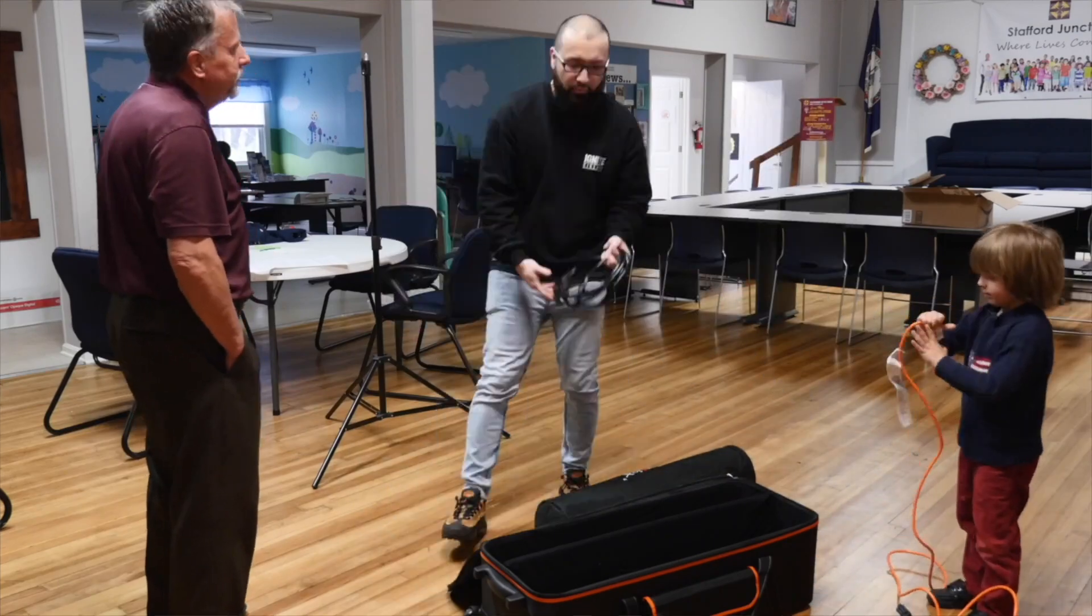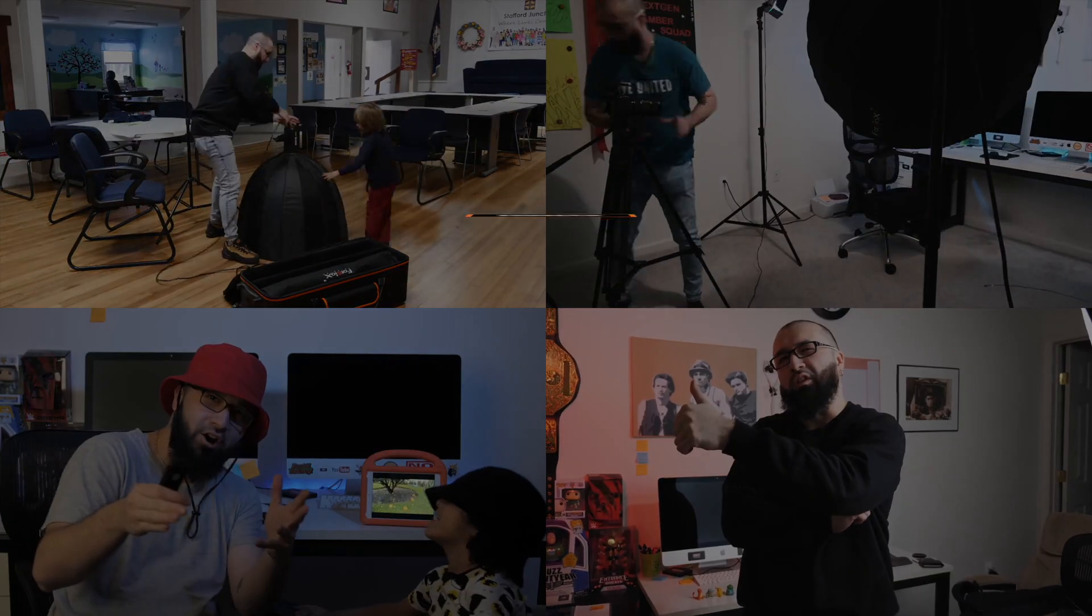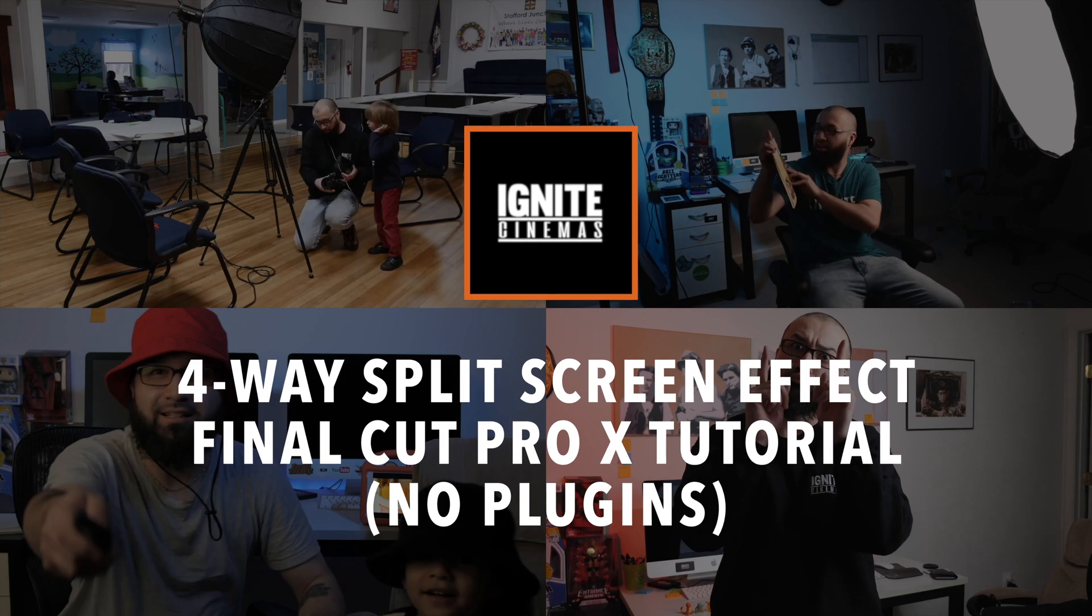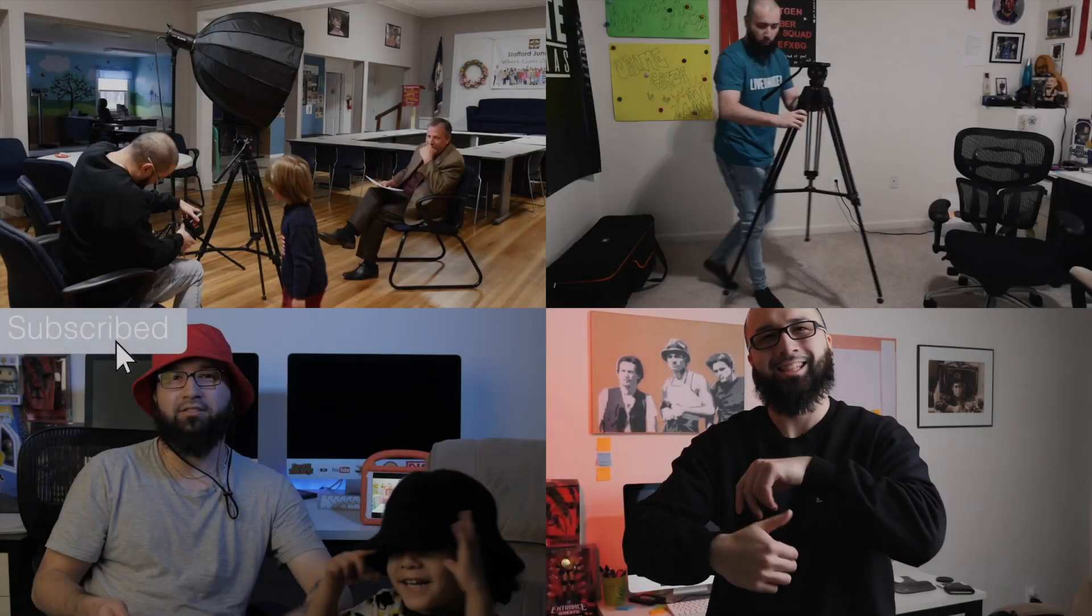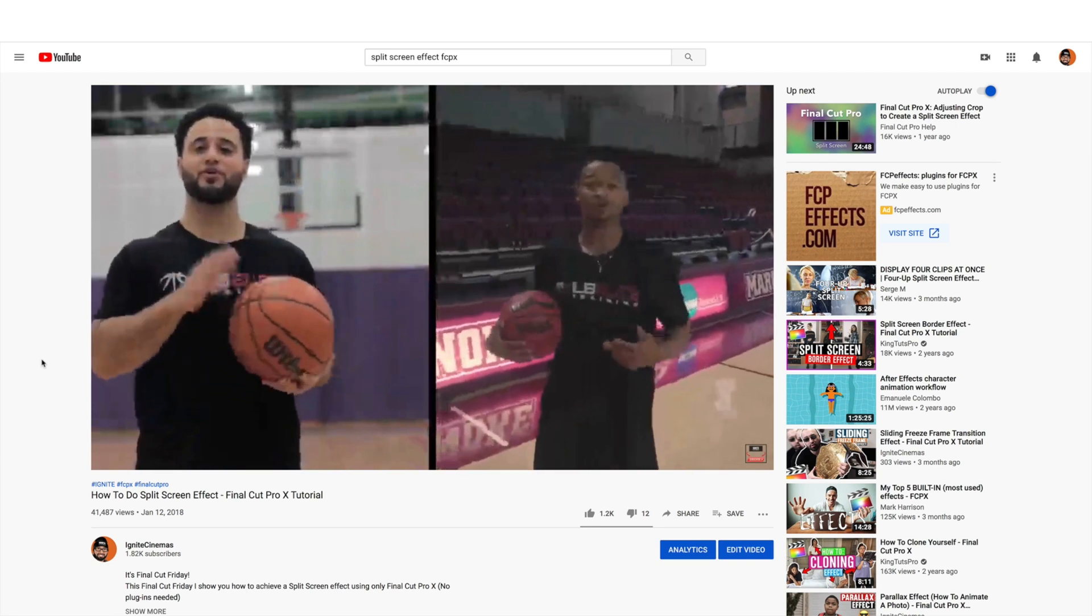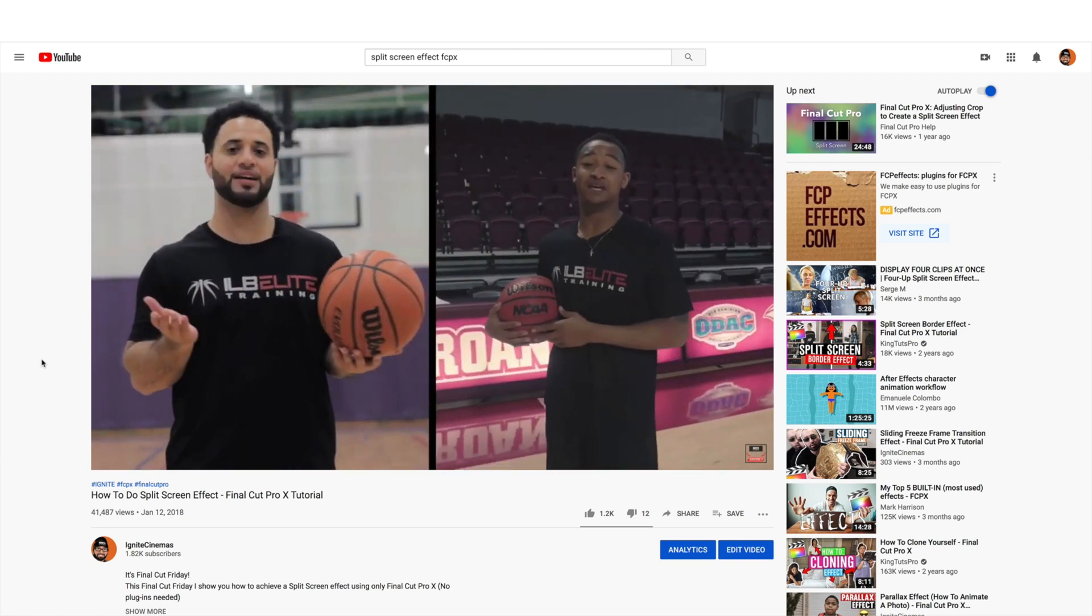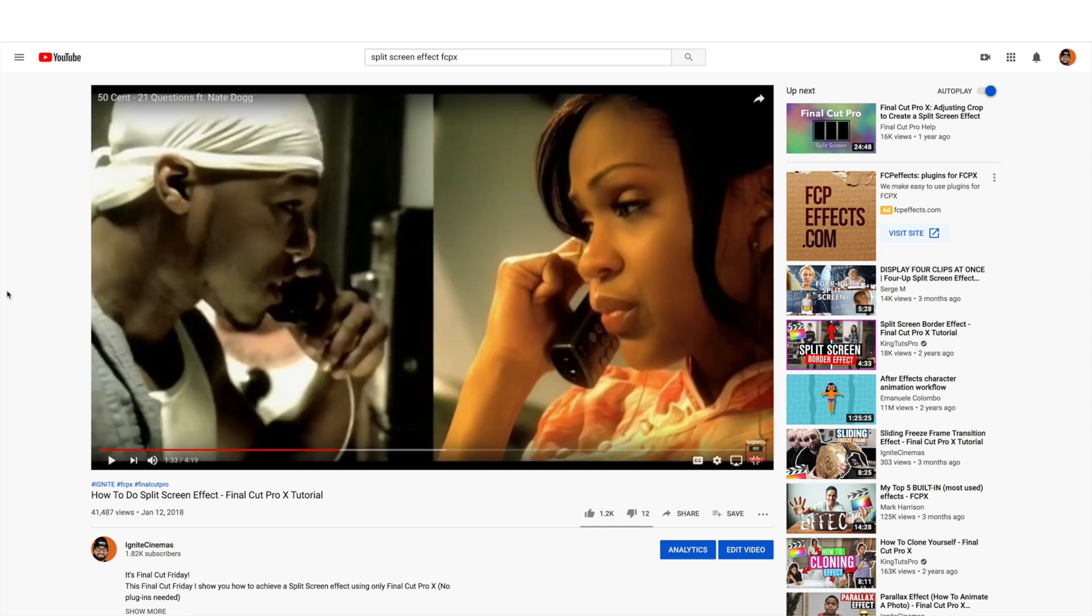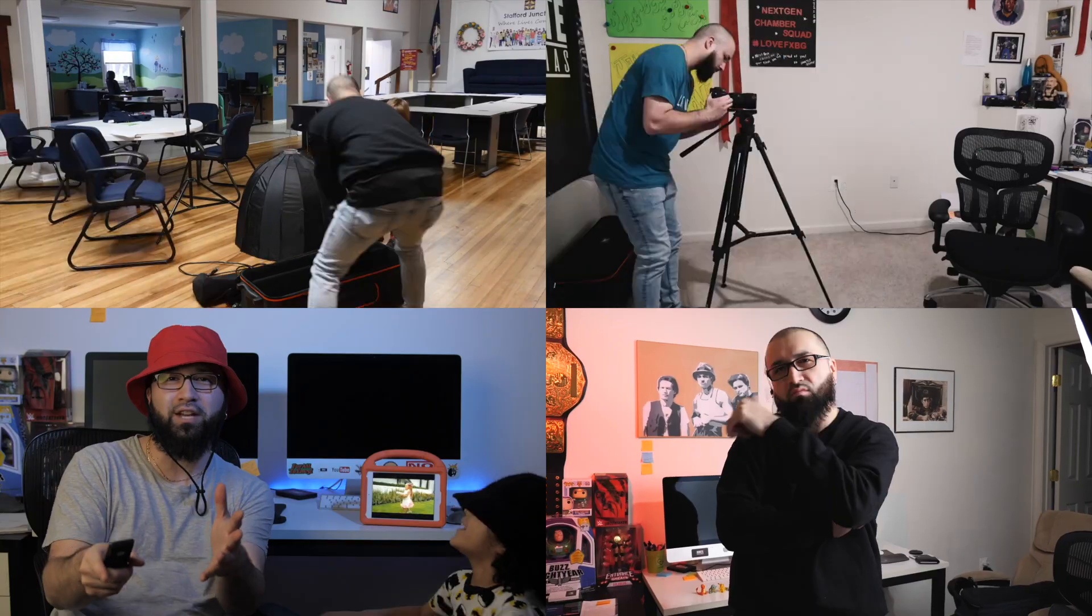And today I'm going to be doing a tutorial on how to do a fatal four-way, or sorry that's the nerd in me, a four-way split screen effect using Final Cut Pro X. I know I did a split screen tutorial effect a few years ago and it's one of the most popular videos on this channel and I want to kind of take it to the next level and show you guys how to do it with four clips as opposed to two.